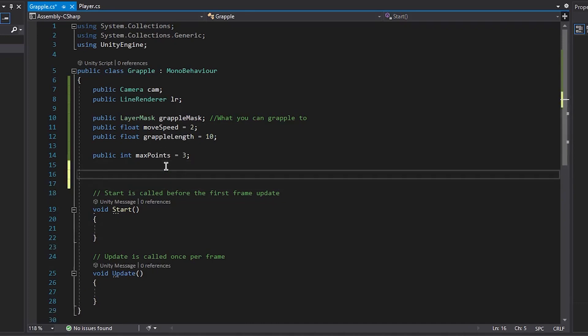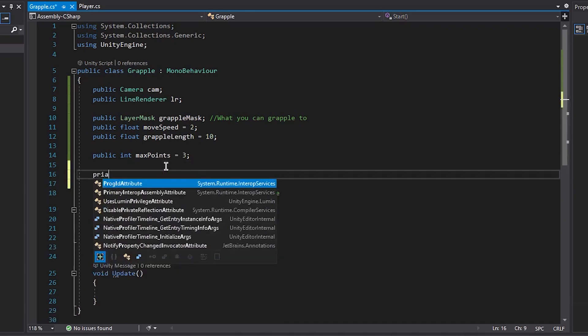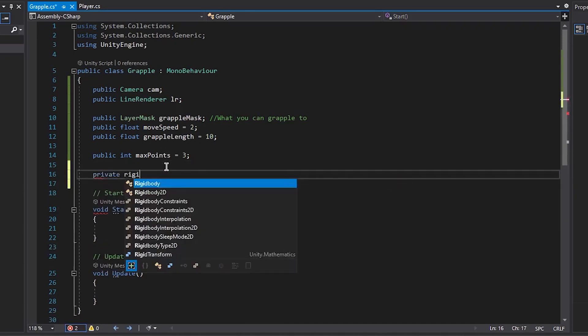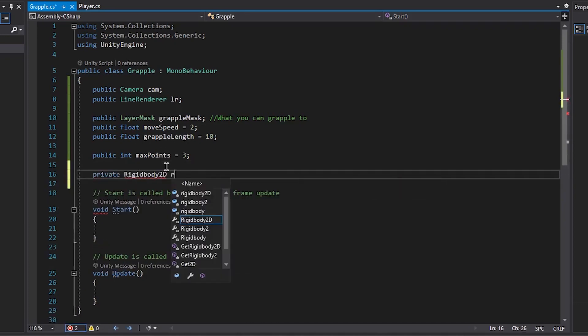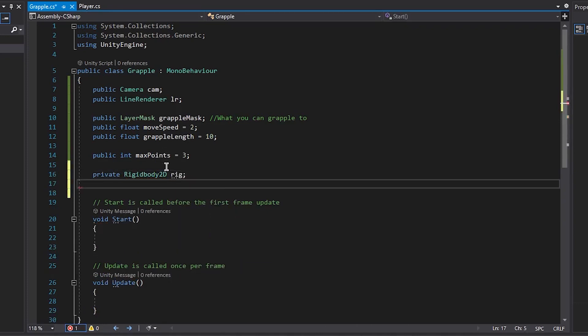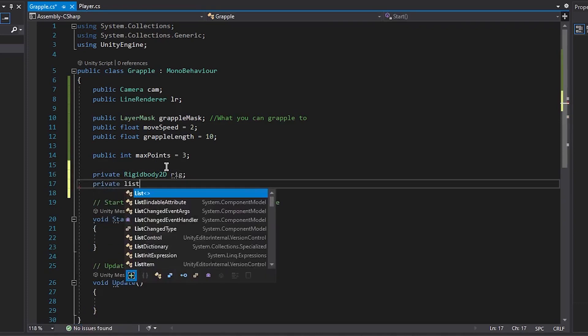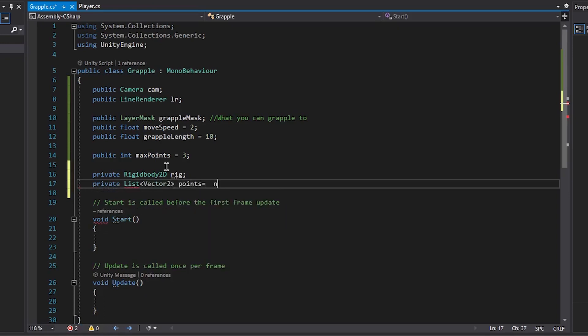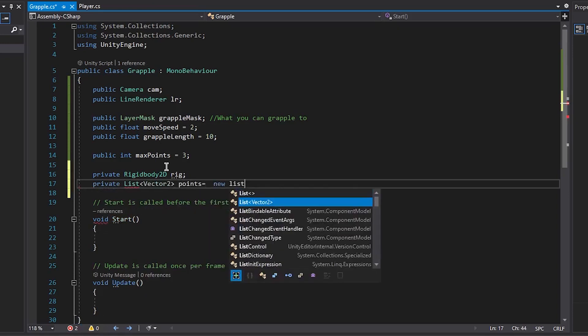Then we're going to have two private variables. A private rigidbody2d, this will be what I'll move our character. And a private list of vector2s called points. And this will just store where our grapple is hitting currently.